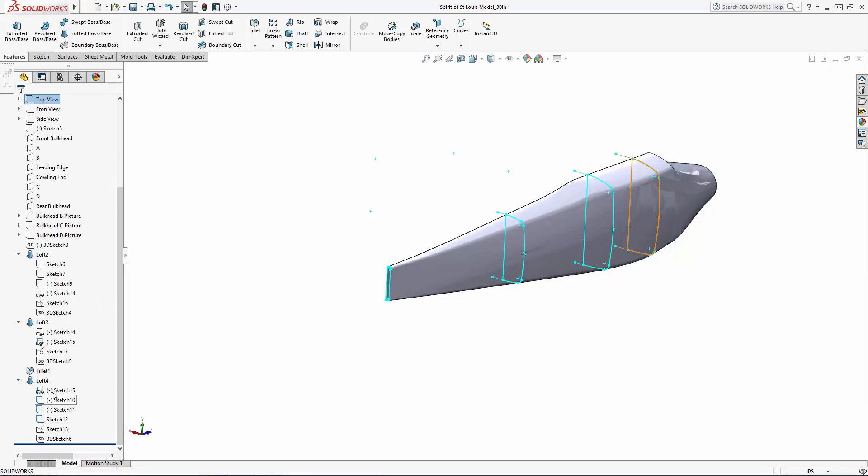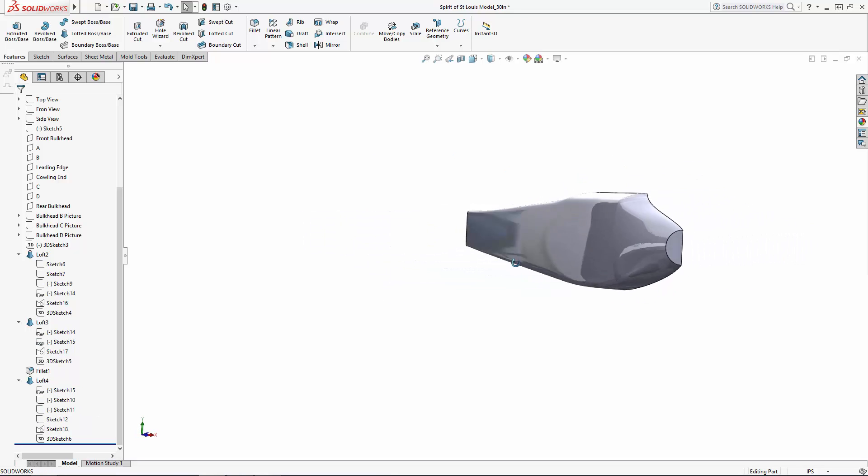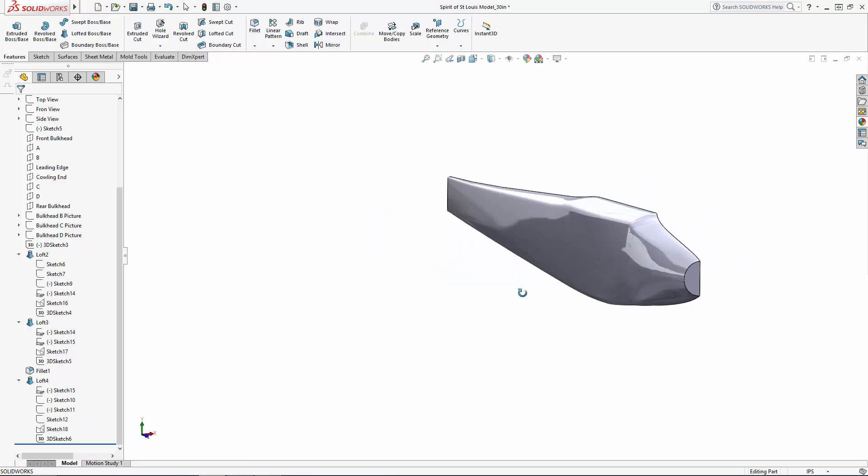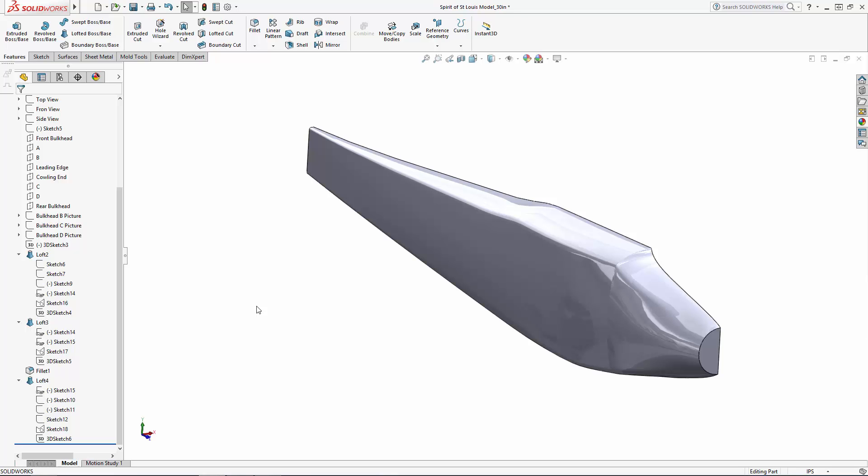So here is the first 3D portion of our Spirit of St. Louis model. Join us for part three of this series where we will be modeling in the wing and the horizontal and vertical stabilizers. Stay tuned.